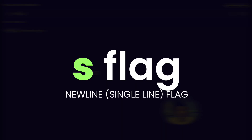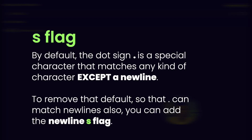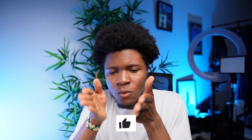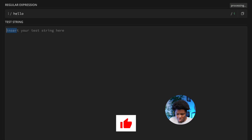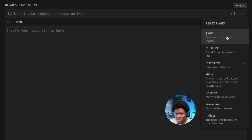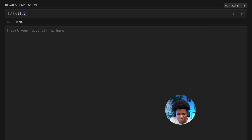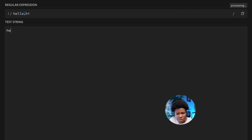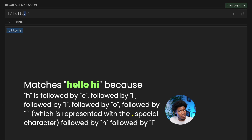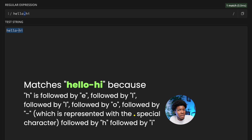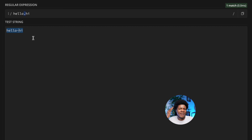The next flag is the single line flag, also called the new line flag, represented by 's'. By default, the dot special character matches any kind of character except a new line. For a pattern like 'hello.hi', the period matches any character — so 'hello8hi', 'hello hi', or 'hello-hi' all match. The dot acts like a wildcard character.